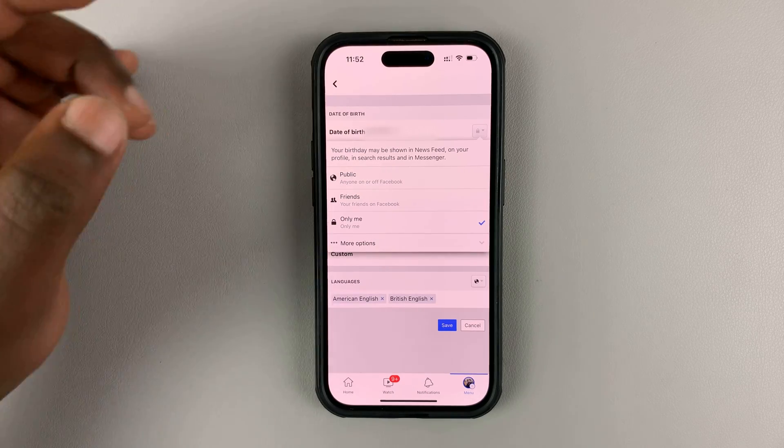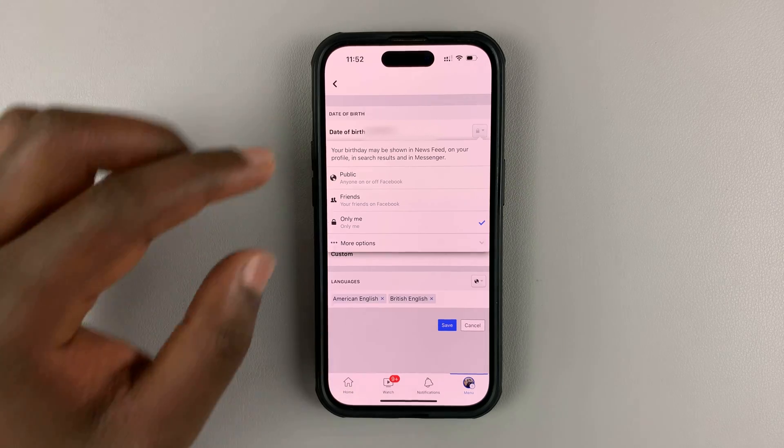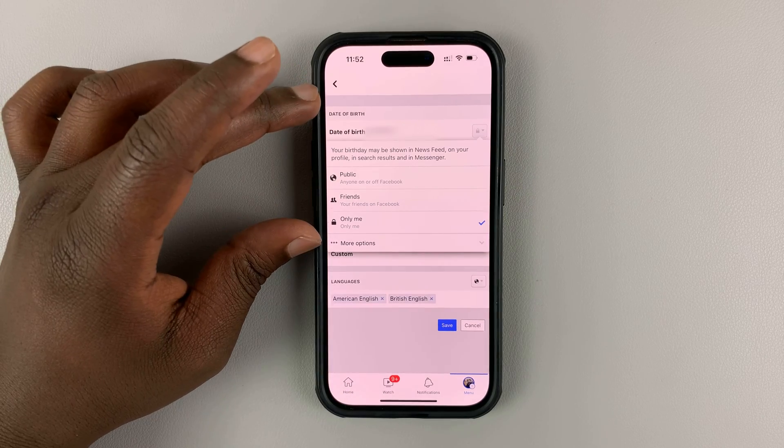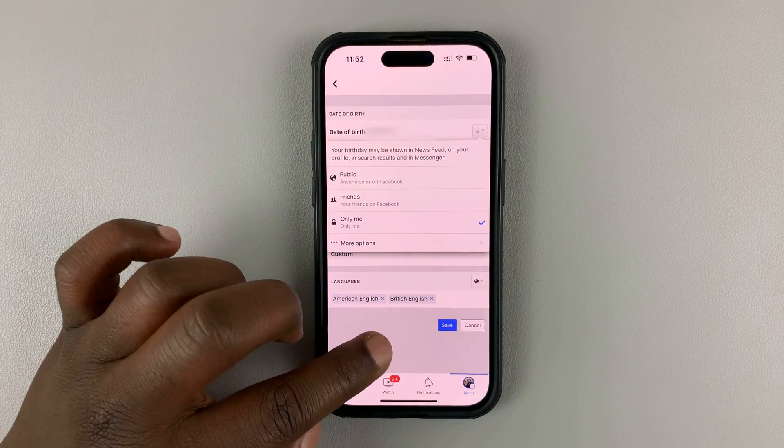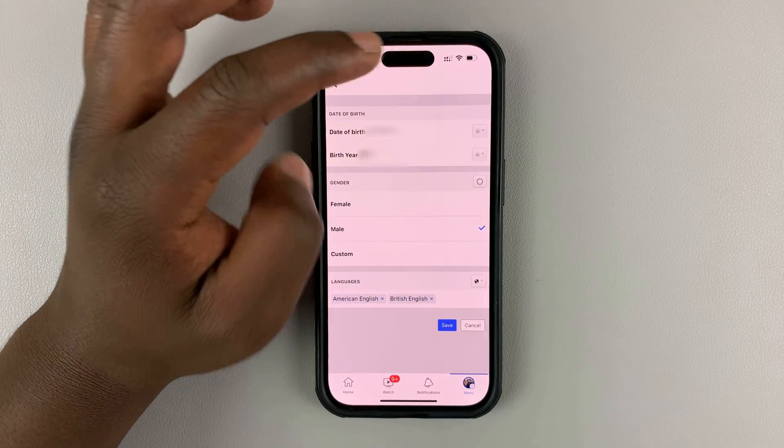So only you have access to that information. That's how to make it private or how to hide your birthday and month.